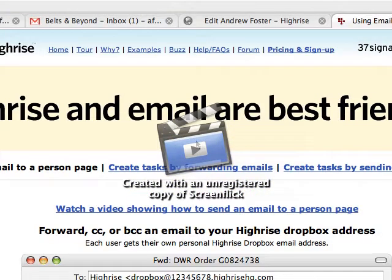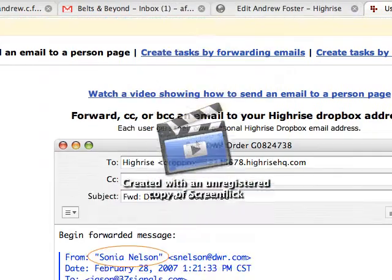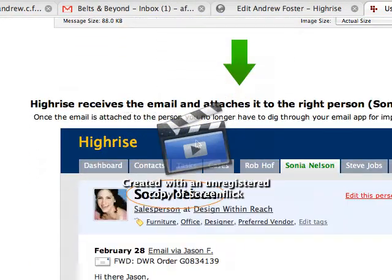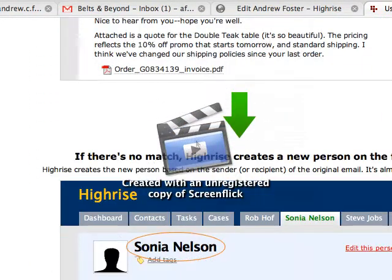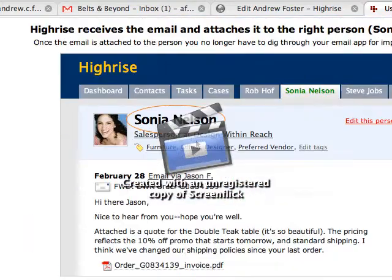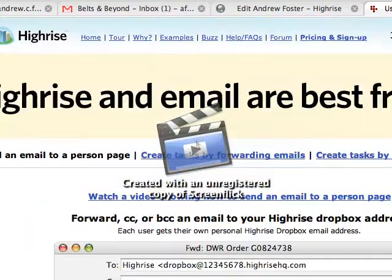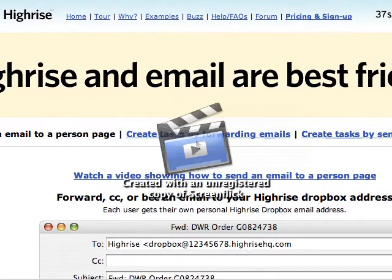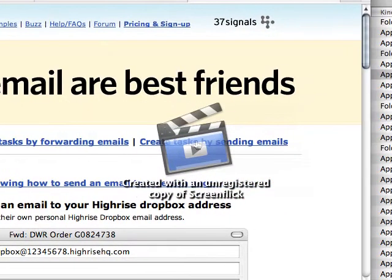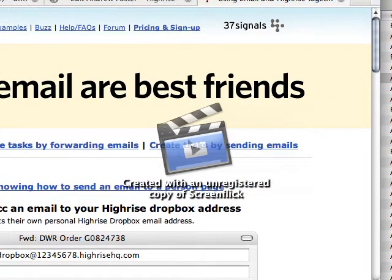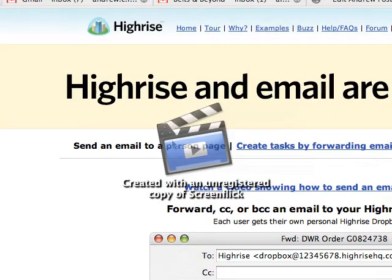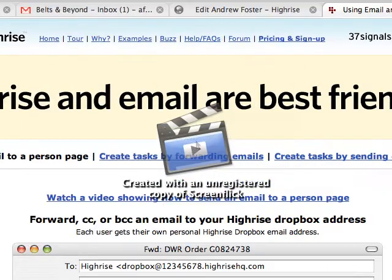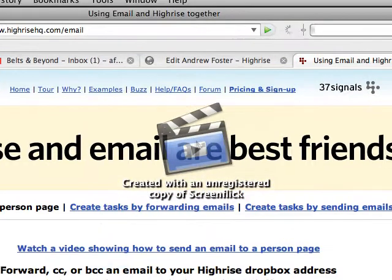I can bring up a new window — it actually explains step by step how this works. I'm just using this video to make things a little bit quicker so that we can easily look it up. You can create tasks by forwarding emails, create tasks by sending emails. Basically what we're going to do here is send an email to a person page.